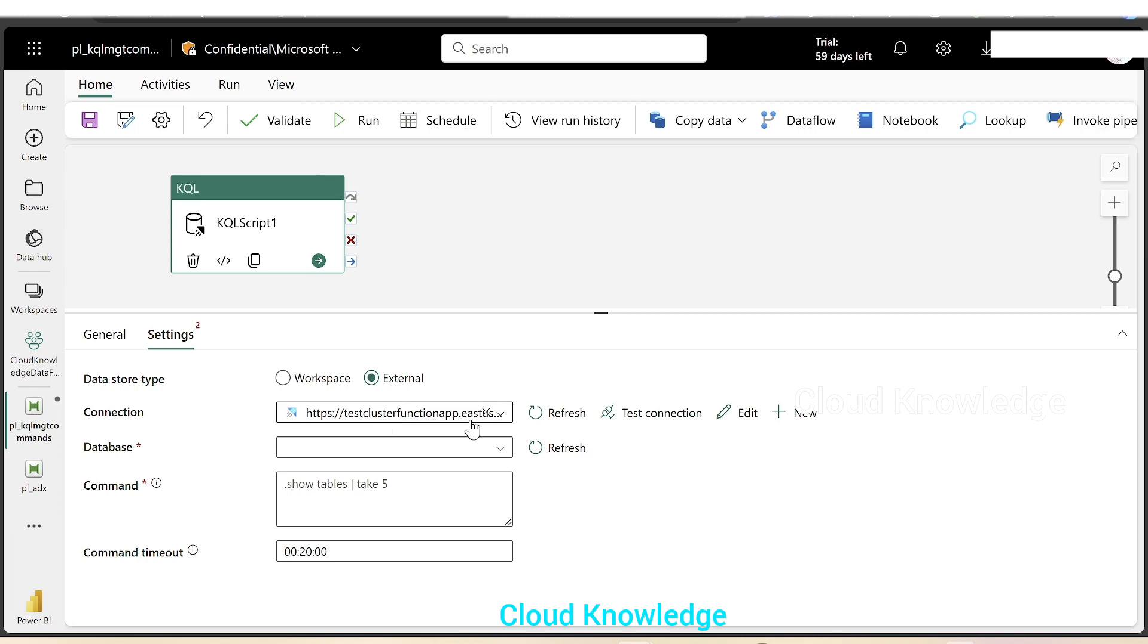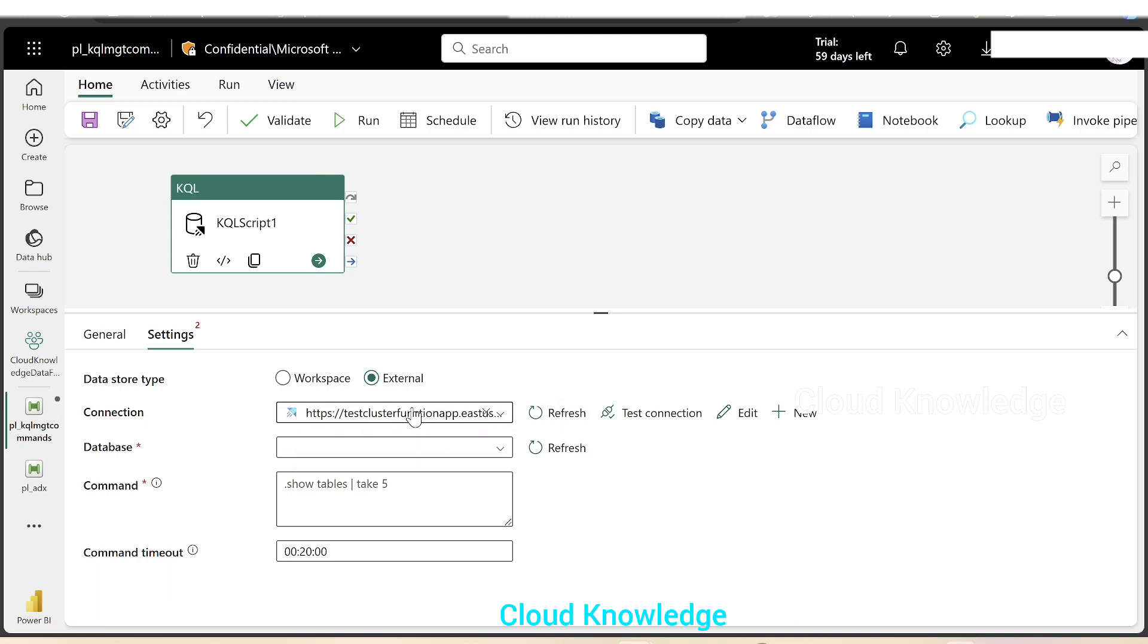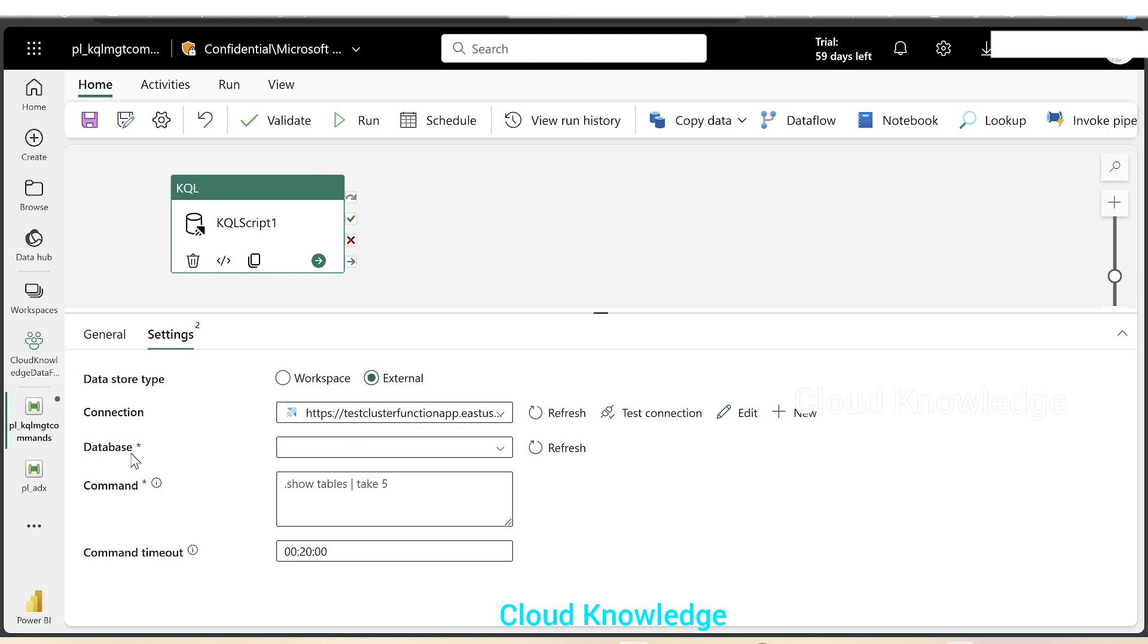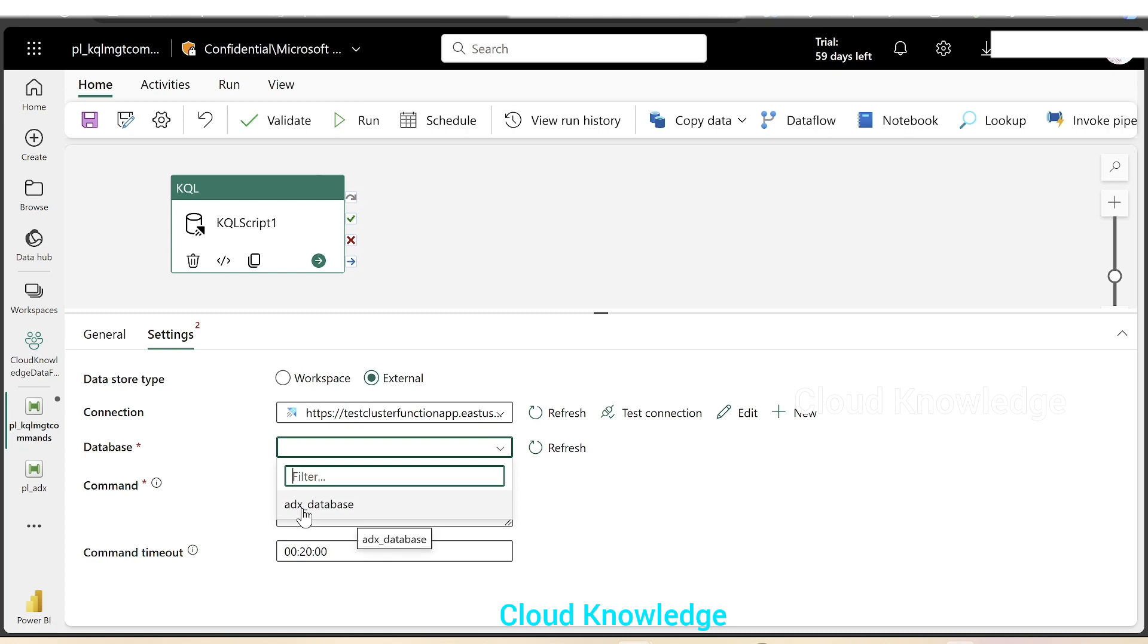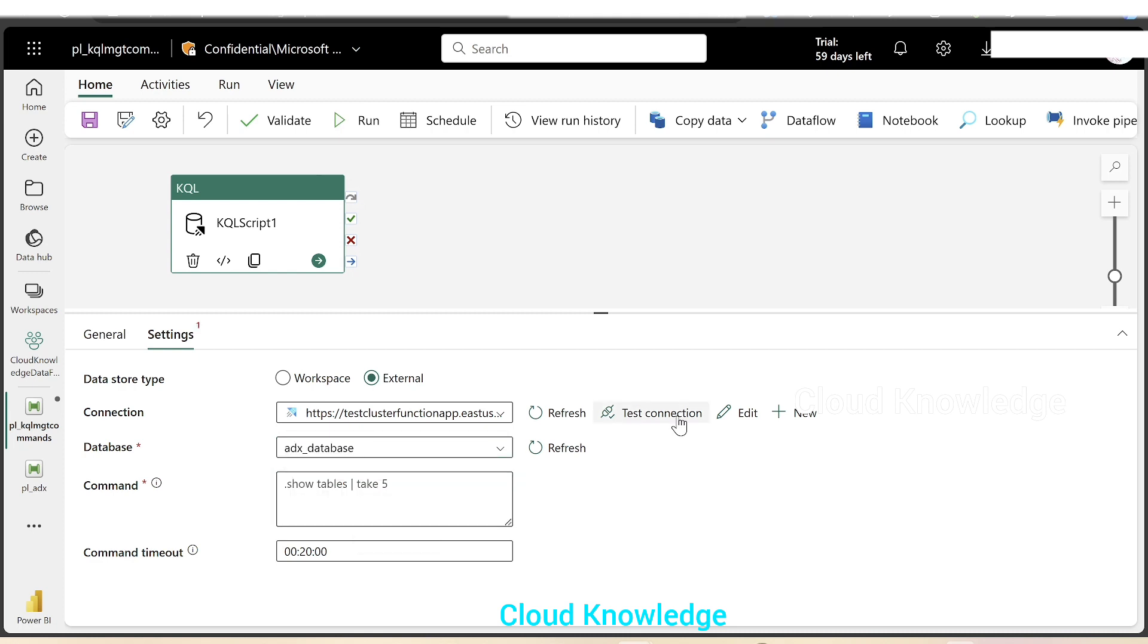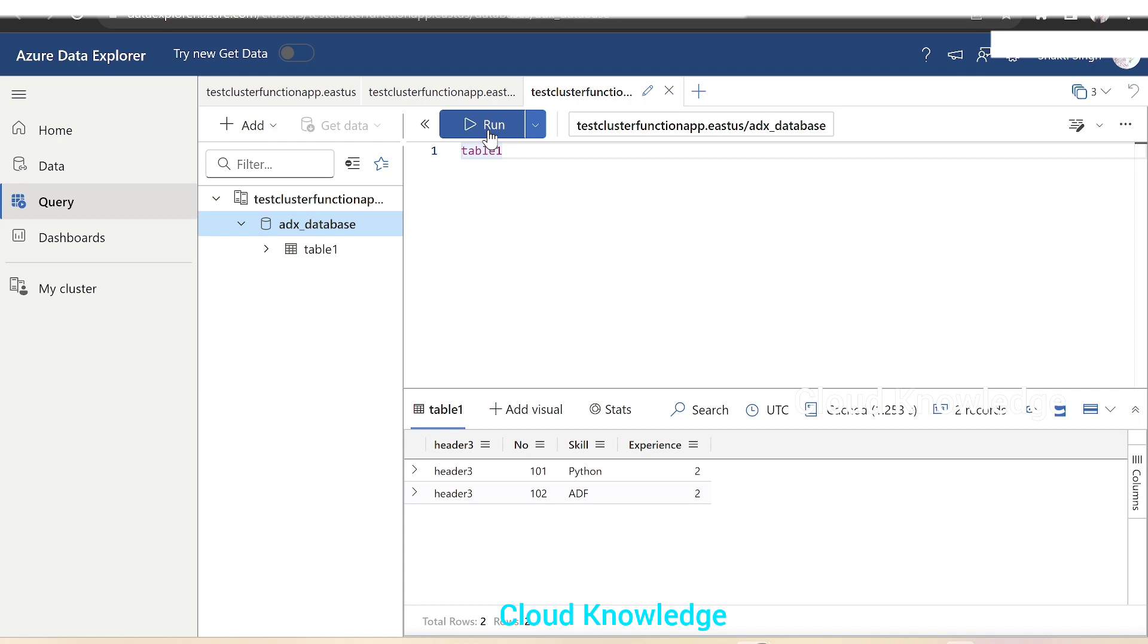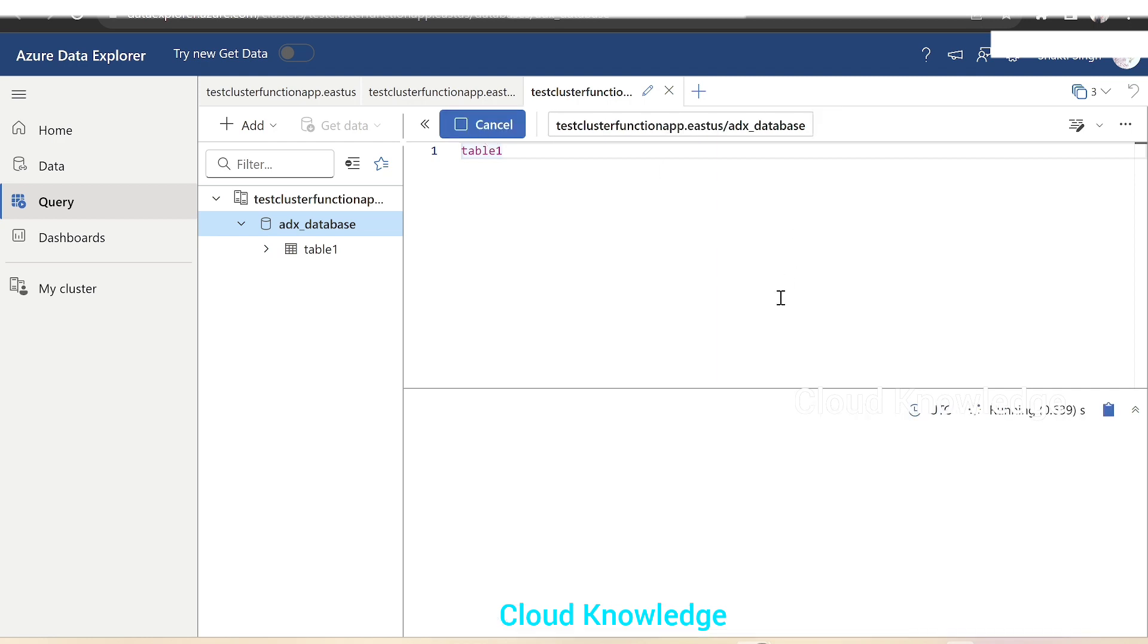Now in the connection, we have selected the data explorer database. We'll select the database now, which is present in the data explorer. Only one database is there, which is ADX_database. The database is ADX_database and the table which is present inside it is table one.